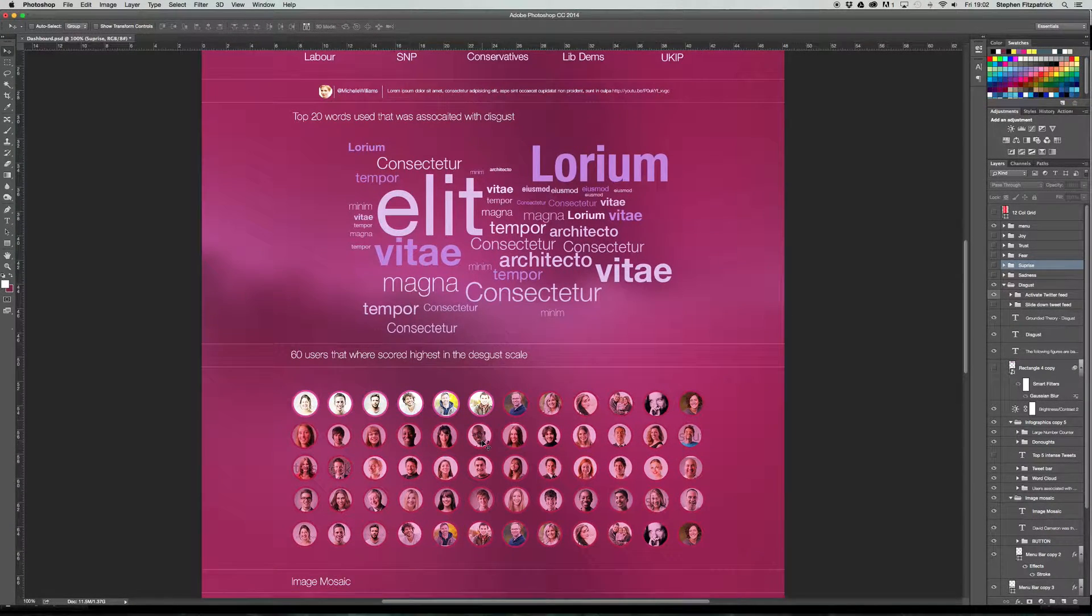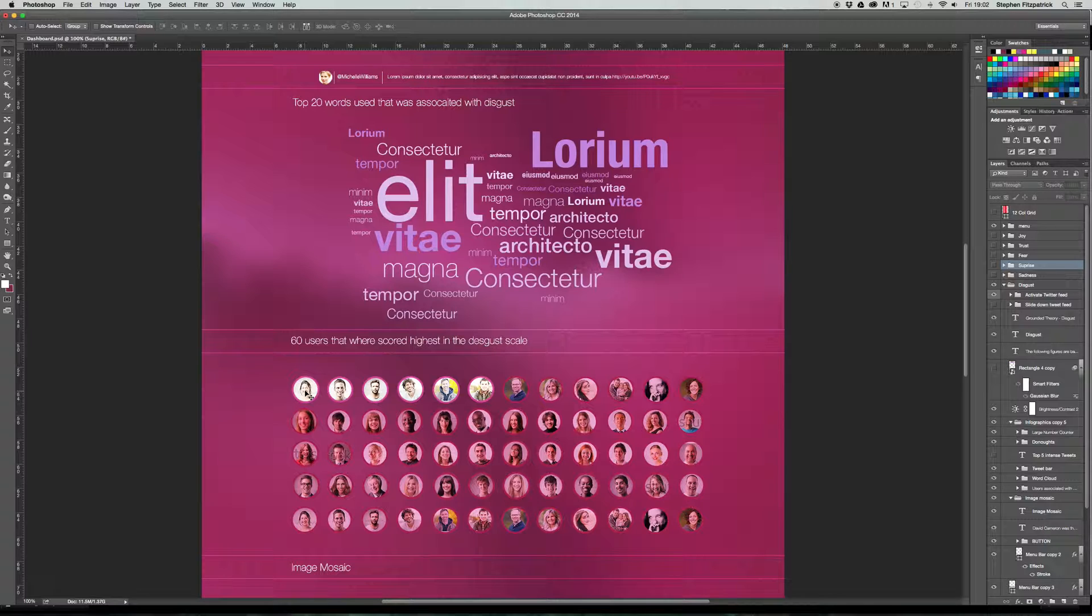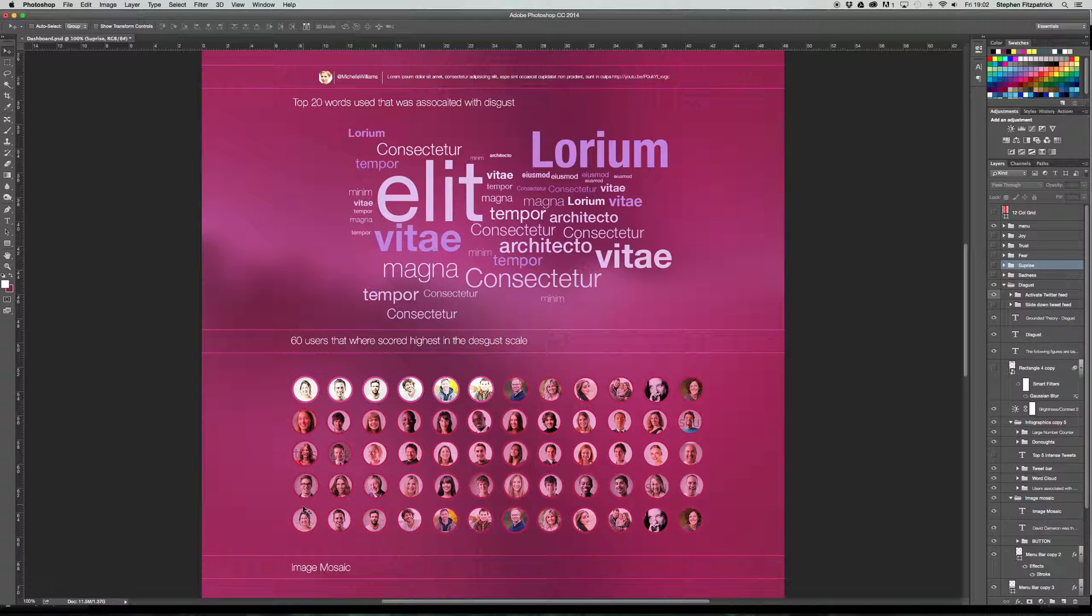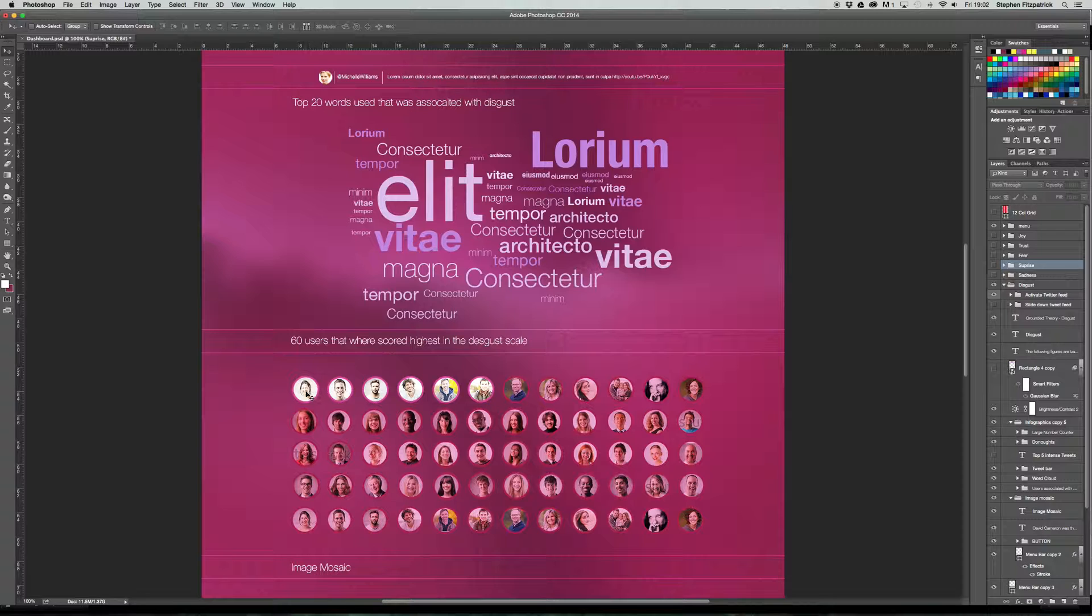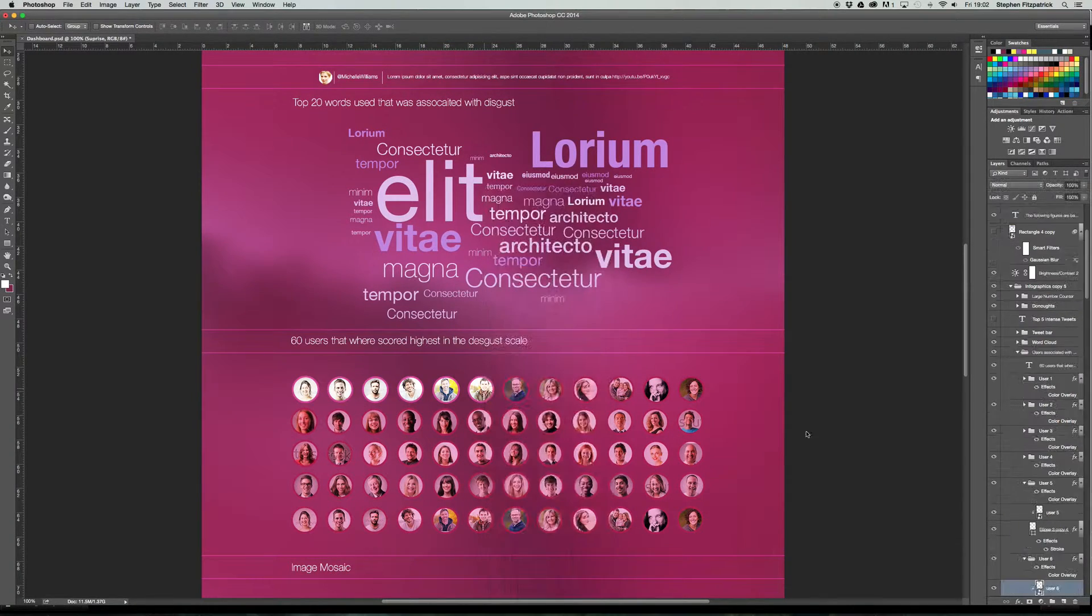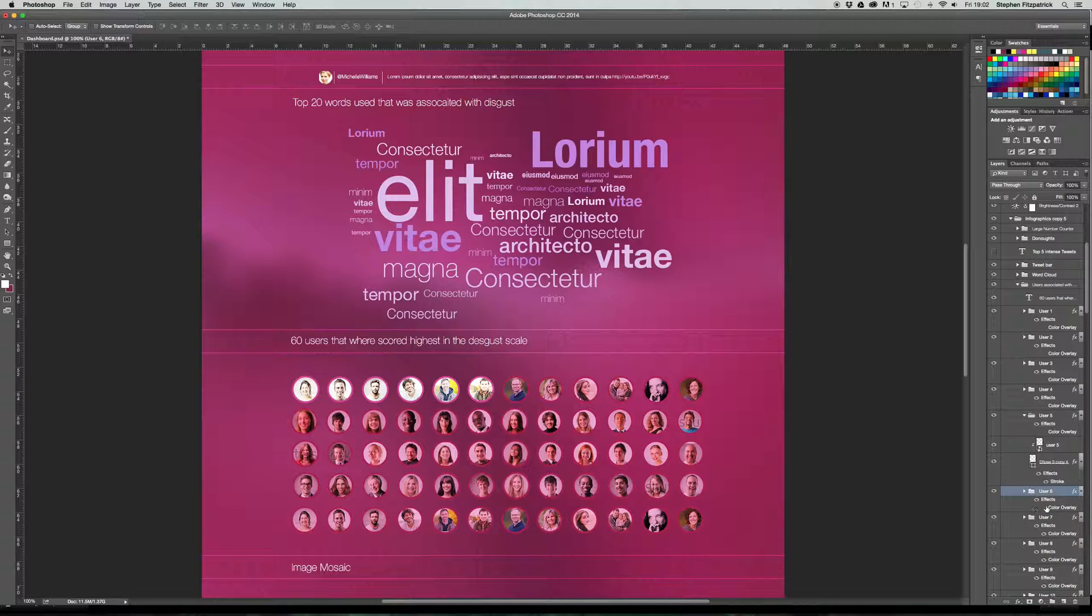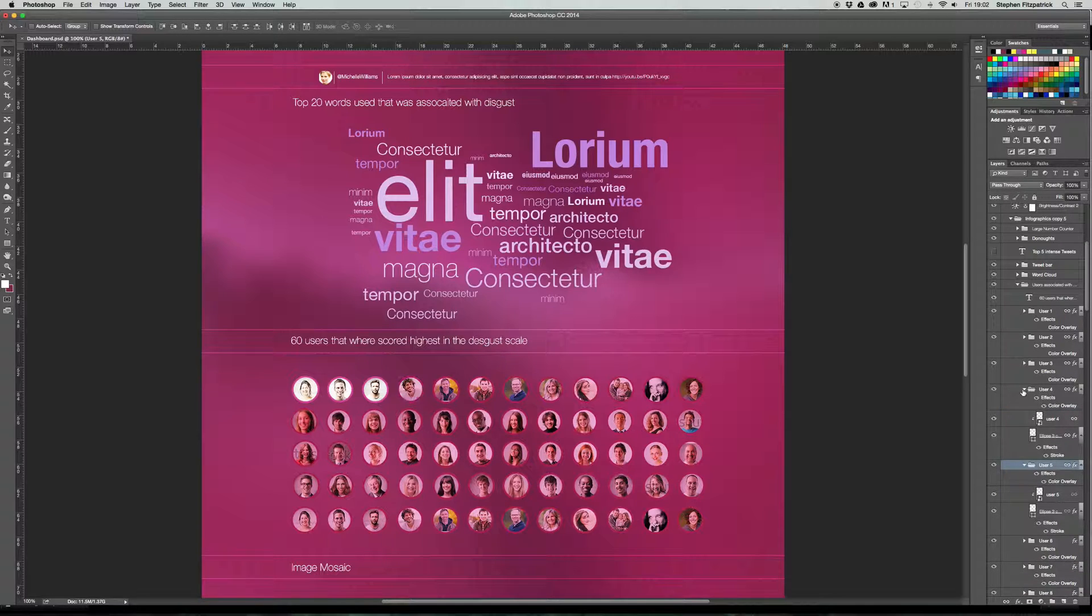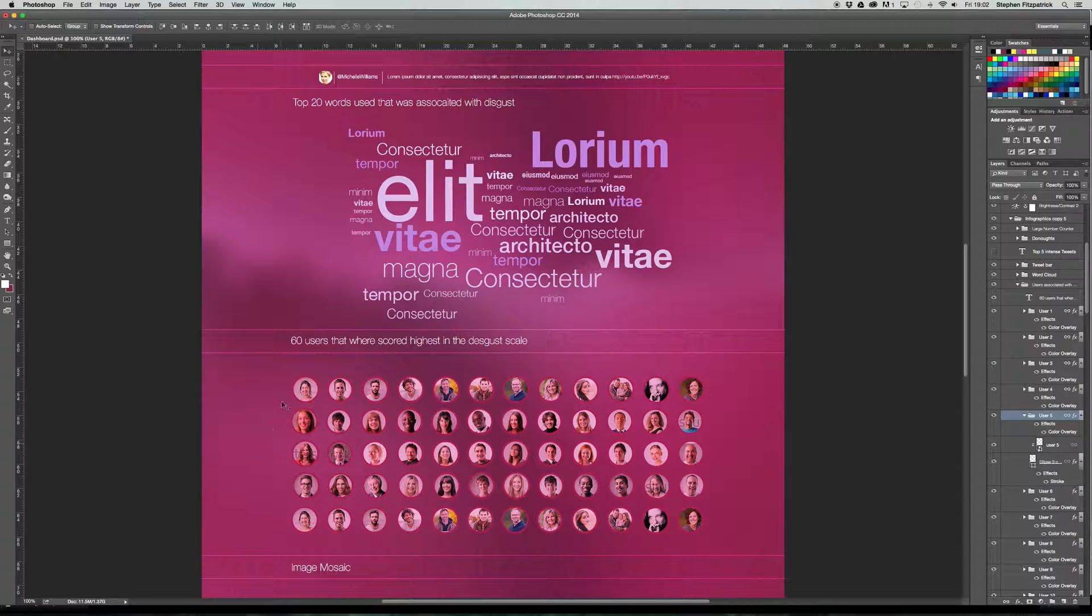And then again below this is to show you the actual users, the profile pictures of the users that scored the highest in the disgust scale. So 60 is a number that I came up with. I quite liked basically just the depth so that it's five deep and 12 wide. It looks quite even and divided up quite nicely. These have the color overlays taken off them. You can simply just turn them back on by activating the color overlay and that's how they would look in general first.